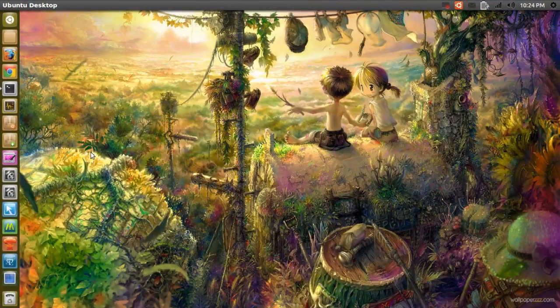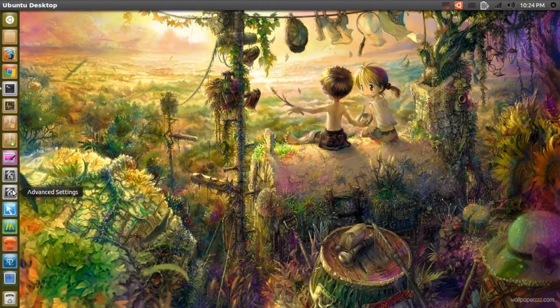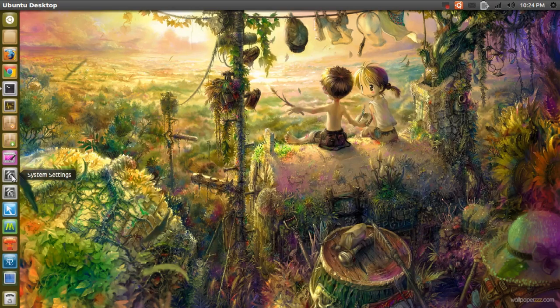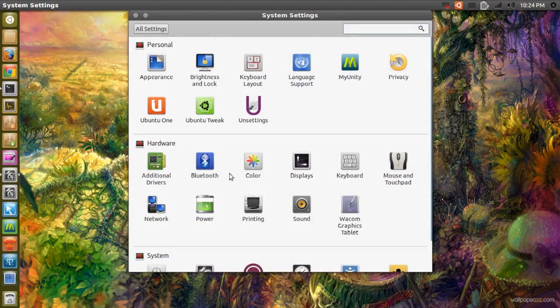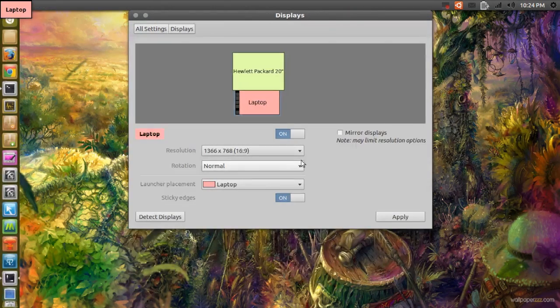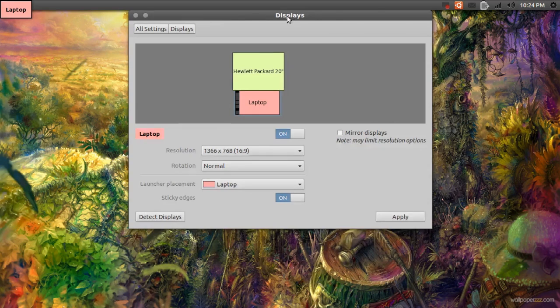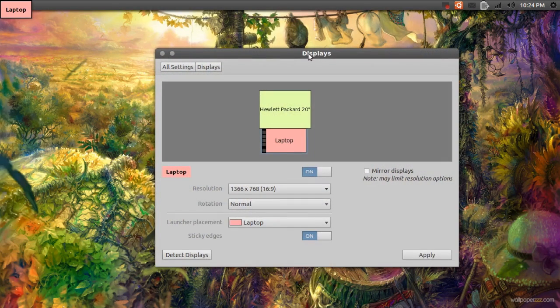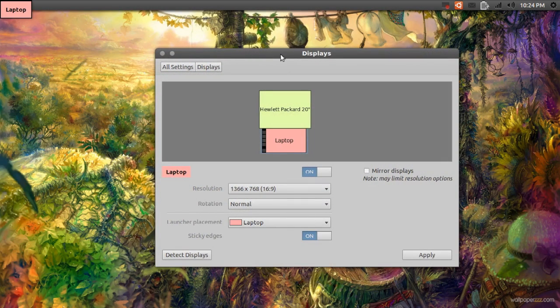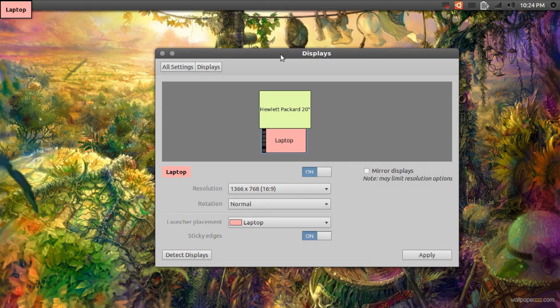After the restart, you will have to go back into system settings and then displays. And now, now you should be able to do whatever you want with your dual displays.